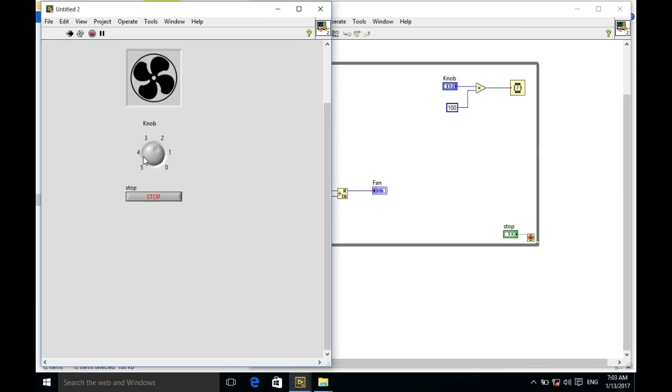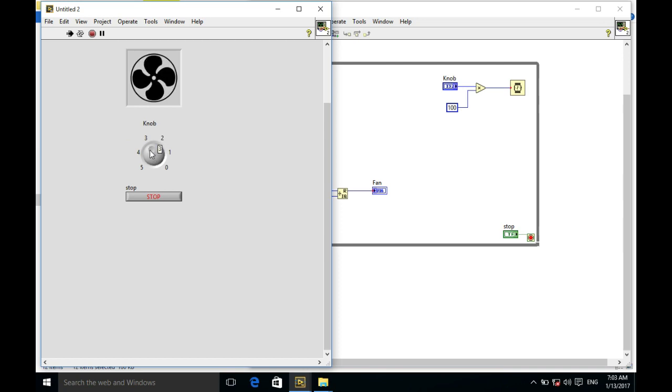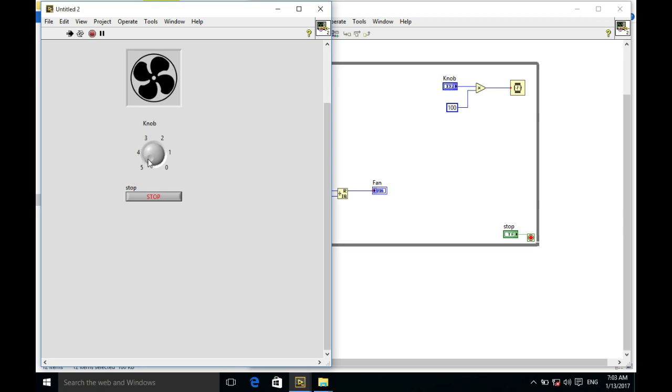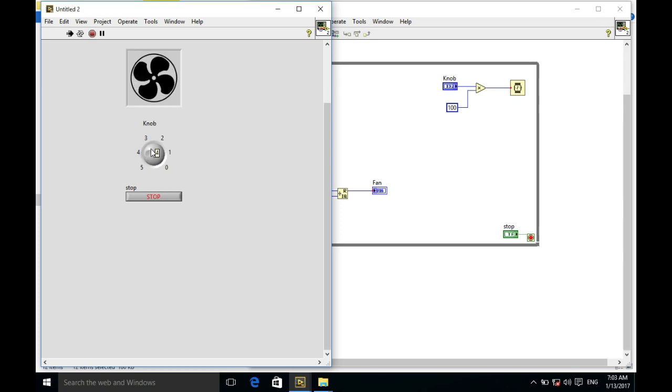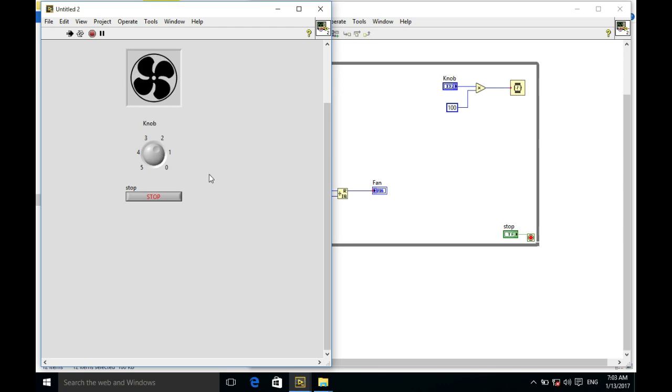As you can see, whenever we are at the leftmost control, the fan is much slower, but as we move towards the right, the fan seems to start much faster.